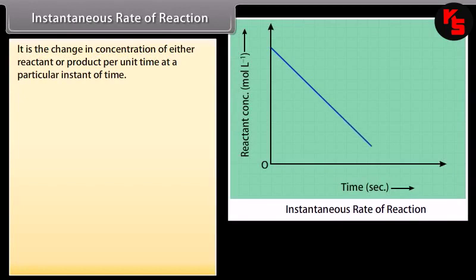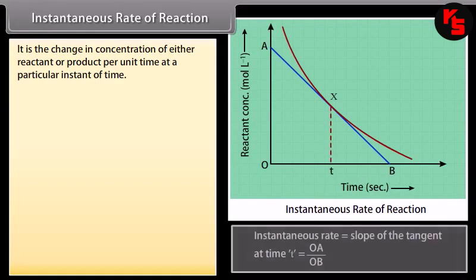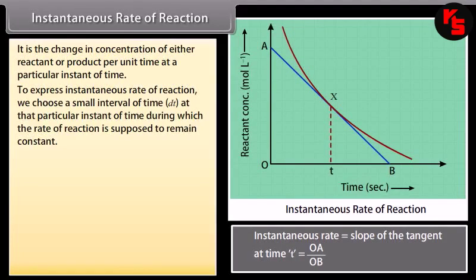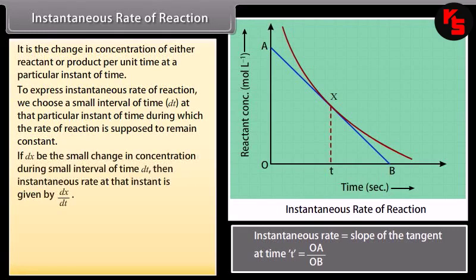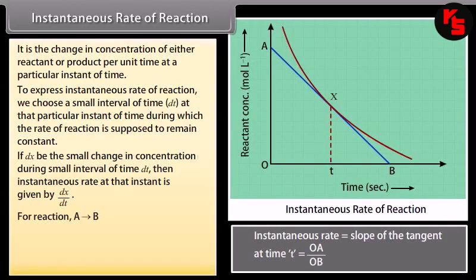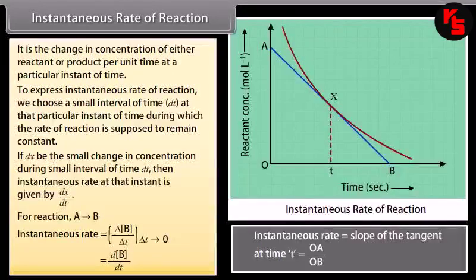Instantaneous rate of reaction is the change in concentration of either reactant or product per unit time at a particular instant of time. To express instantaneous rate, we choose a small interval of time at that particular instant during which the rate of reaction is supposed to remain constant. If dx is the small change in concentration during a small interval of time dt, then the instantaneous rate at that instant is given by dx/dt. For a reaction A → B, instantaneous rate = db/dt.